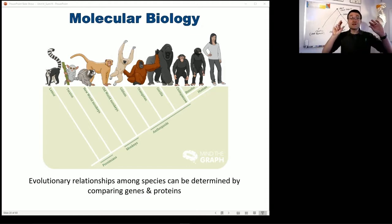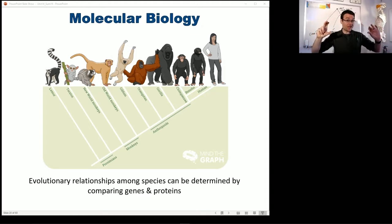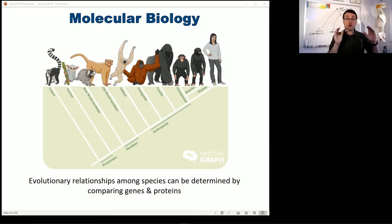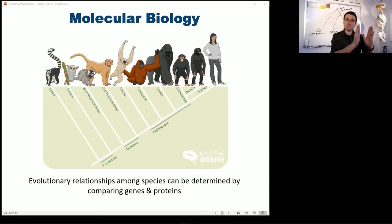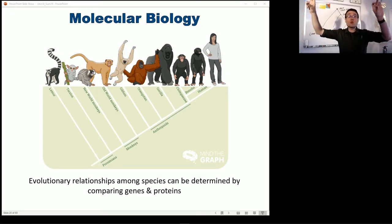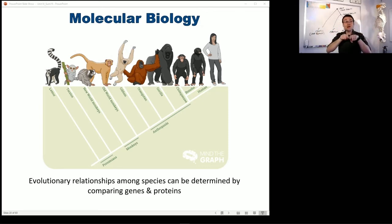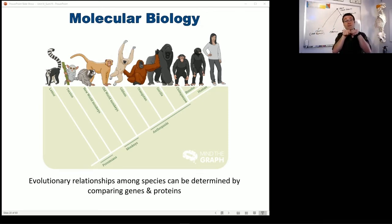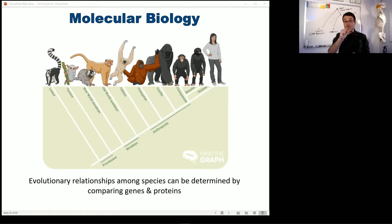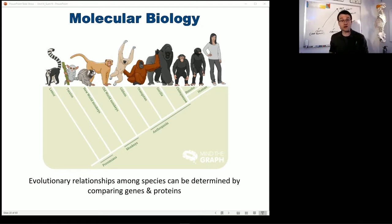Humans did not come from chimpanzees — this is another misconception about evolution. We didn't go from monkeys to chimpanzees to humans. What we're saying is that at some point in history these two species shared common ancestry, and that common ancestor was not a chimpanzee and was not a human. It was something else, similar but different from both organisms.